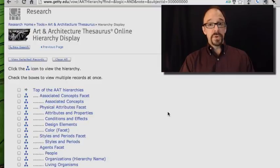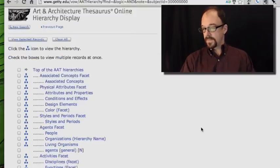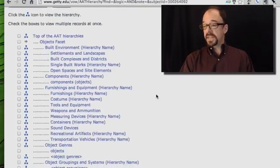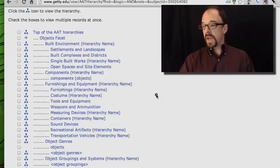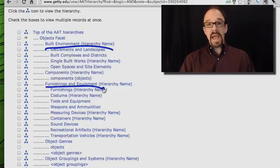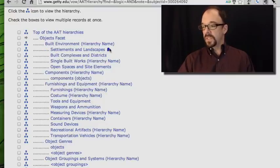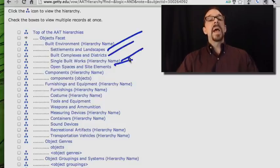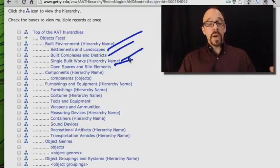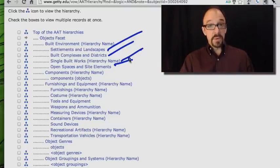Let's back up to the top of the Art and Architecture Thesaurus hierarchies and look at the objects facet. Clicking on the hierarchy icon and drilling down, the objects facet breaks down into multiple subcategories: built environments, furnishings, etc. Each of those has its own subcategories. Built environments breaks down into settlements and landscapes, built complexes, single built works, and open spaces — each of which breaks down even further. Again, a very rich hierarchy of categories and subcategories and sub-subcategories.